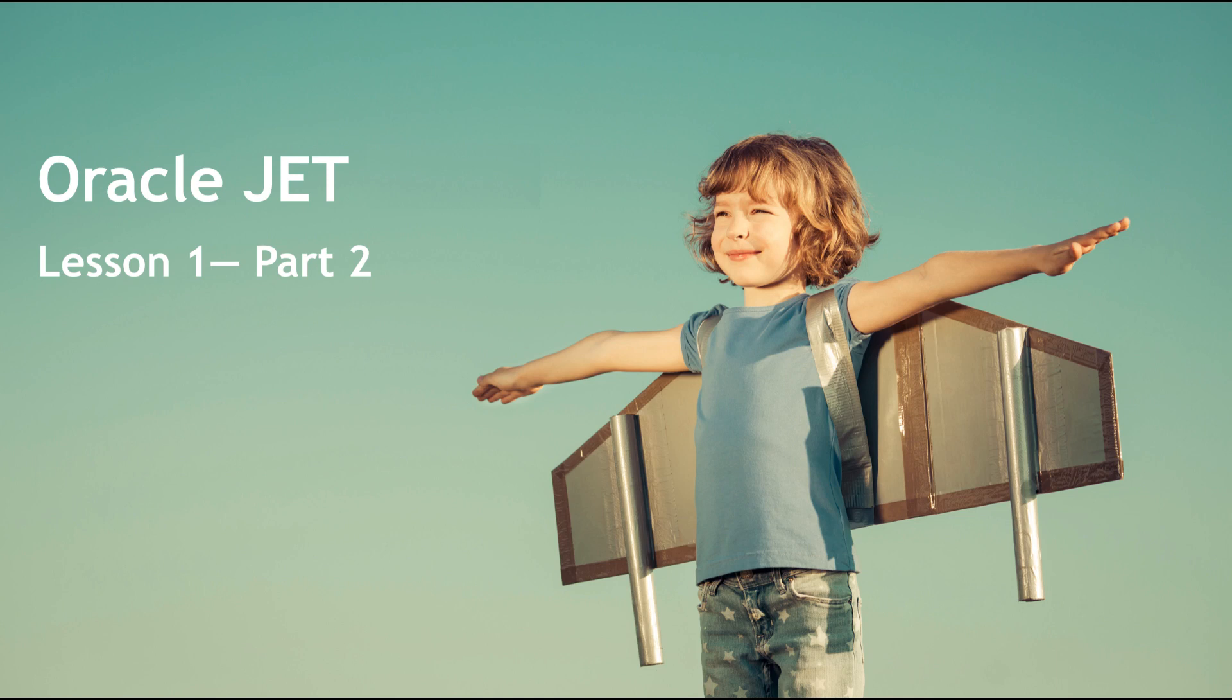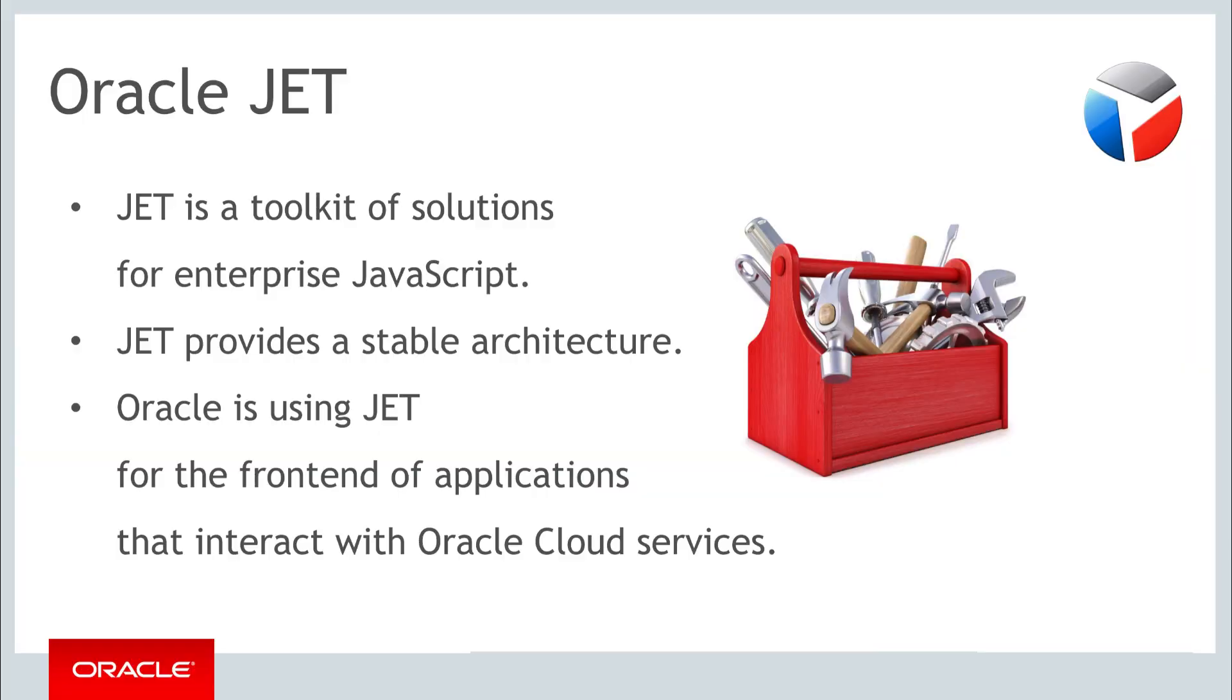Hello and welcome to part 2 of the first of the three weekly lessons about Oracle JET. In the first part you were introduced to the ideas behind JET.